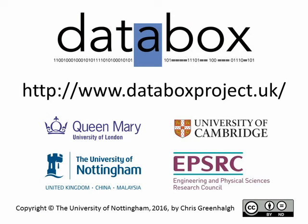To find out more, visit www.databoxproject.uk